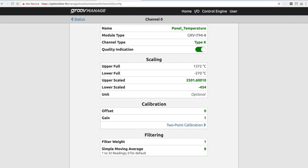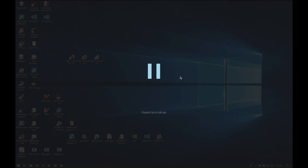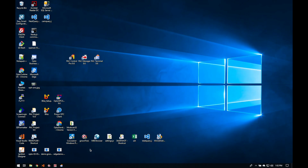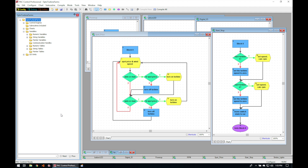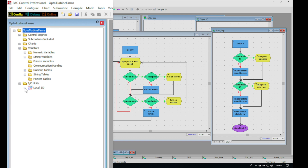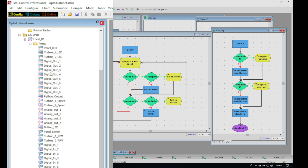Now we have our I/O configured, our accounts set up, we're on the network, and we've set up our OT network as well. The next thing is the control strategy — how do we create the control strategy for this particular application? For that, we're going to switch over to Windows and open up PAC Control. PAC Control is our free Windows-based development tool for creating control applications that run right on Epic. In here I've got all of my local I/O points listed — there's my panel LED.